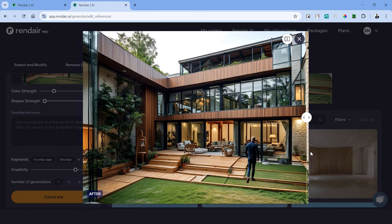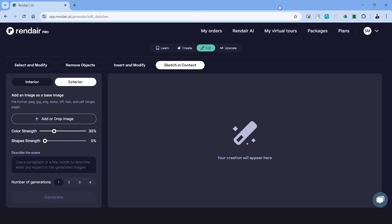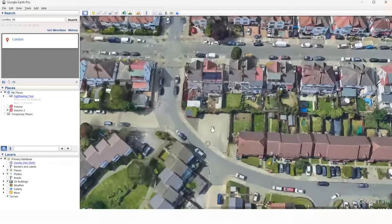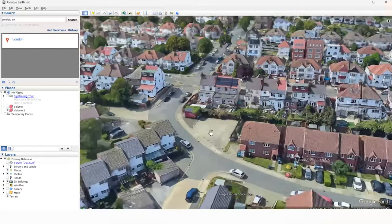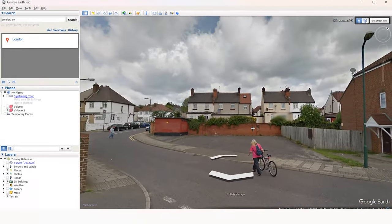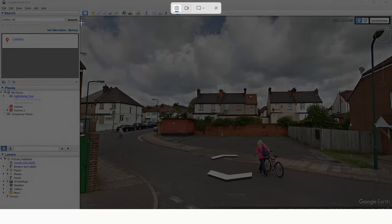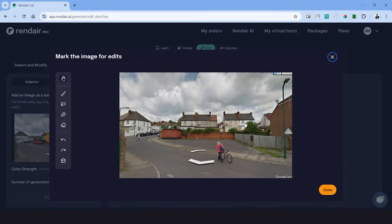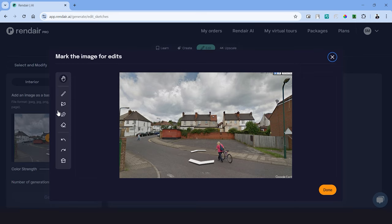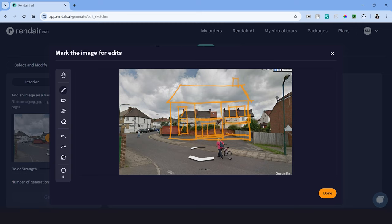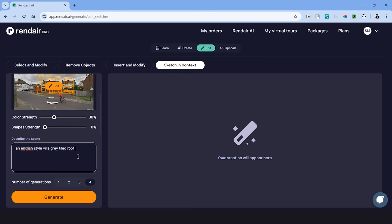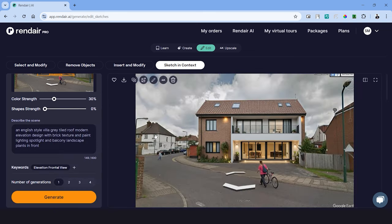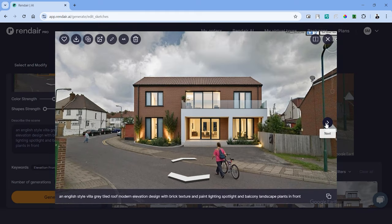The last one on the edit tool is a game changer and it's called sketch in context. Use Google Earth to locate an empty site and take a screenshot from the street view. Upload the image in this module and this will open the edit tool. You can use the brush, lasso or the pen tool to directly draw on the image. Let's try creating a rough outline of the elevation we are trying to create. Click done and we'll have to describe the sketch using the prompt. Click generate when you're done. Here are the results and this can be an excellent tool for creating conceptual design on your site directly.